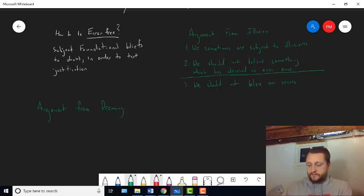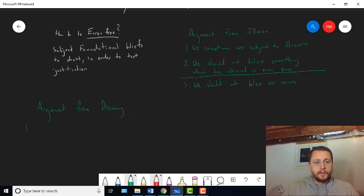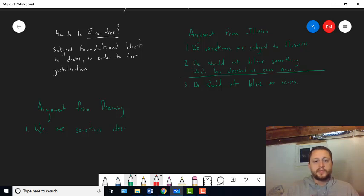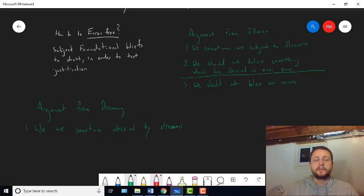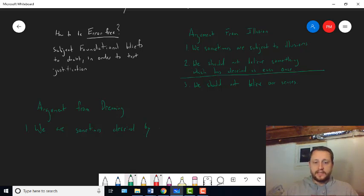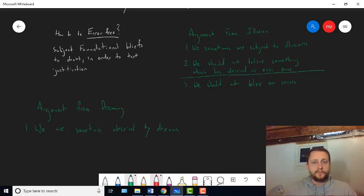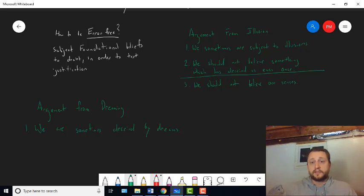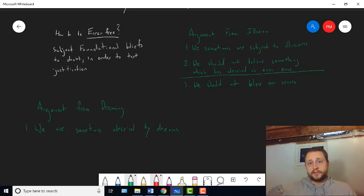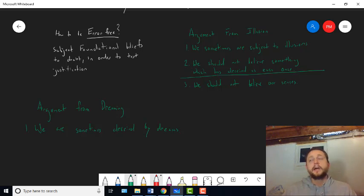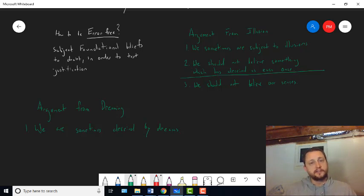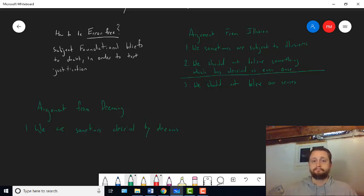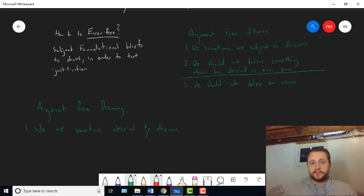So we can put the first premise this way. We are sometimes deceived by dreams. The idea is, while you're dreaming, if it's one of these dreams that is lifelike and where you don't figure out that you're dreaming, while you're dreaming you think you're awake. You think all these things are really happening. You have a bunch of false beliefs. In the same way that when you're subject to illusion, you have false beliefs. If you see a mirage in the desert, you believe there's water somewhere there isn't water. When you're dreaming, you think you're riding a dragon to go get ice cream when there's no such thing as dragons. And you wouldn't take a dragon to get ice cream. So sometimes we are deceived by dreams.